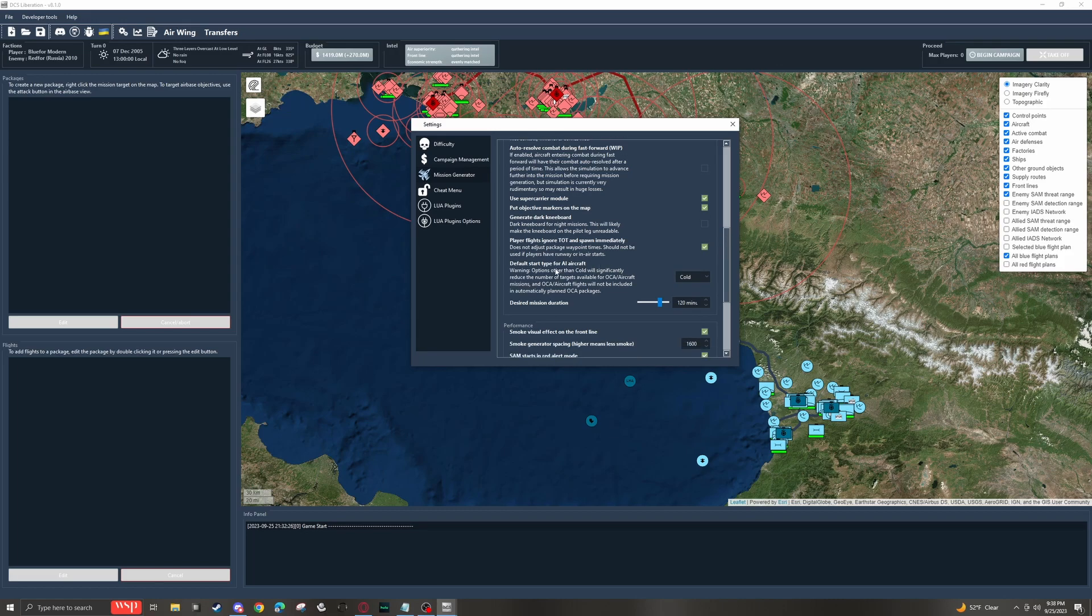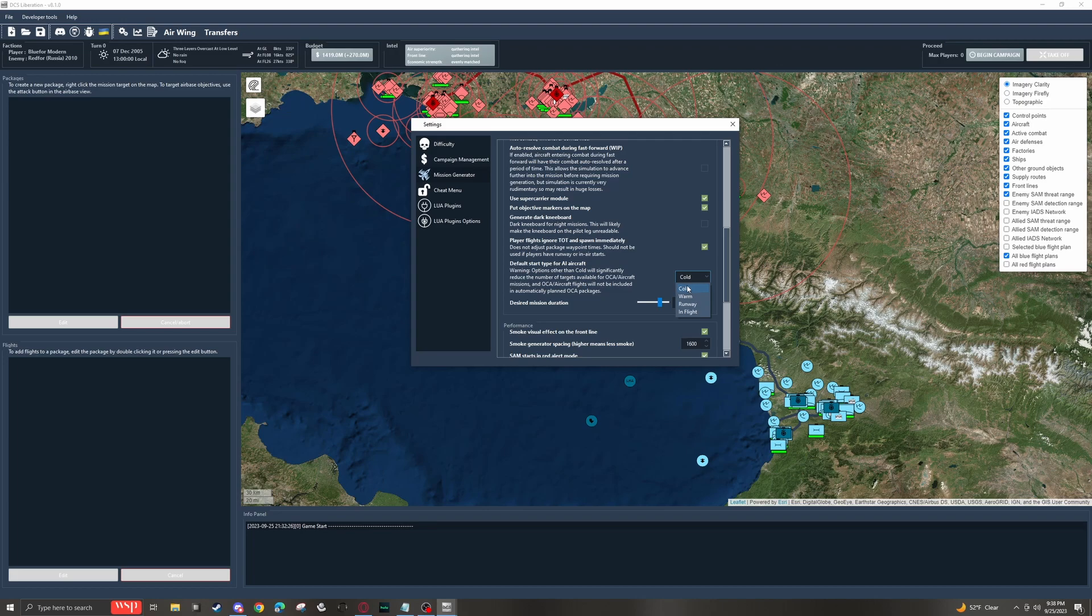Right under that, we have default start type for AI aircraft. And under this, we have four different options. I personally only ever use cold or in-flight. Both come with advantages and disadvantages.